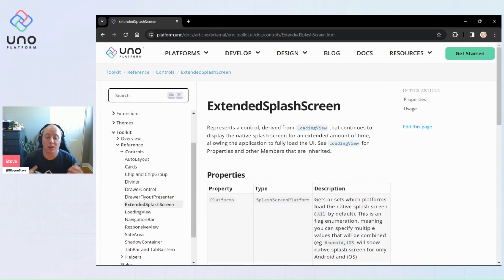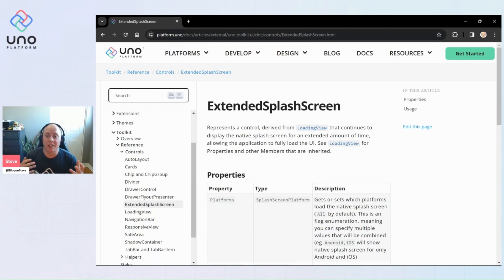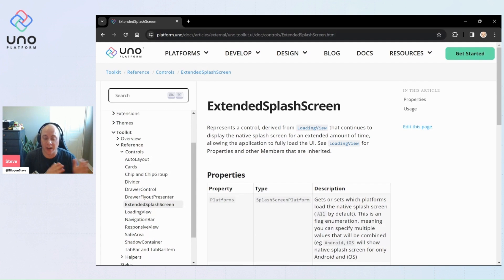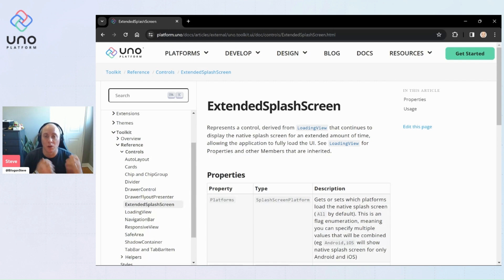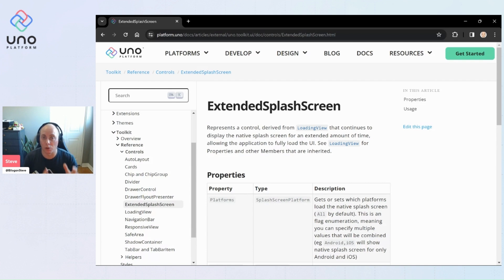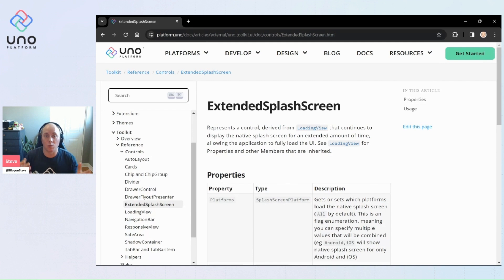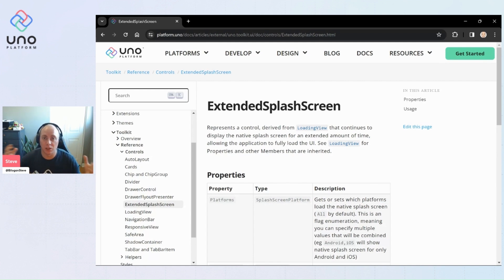The extended splash screen control allows you to take the native splash screen that's available on any of the platforms that we support that have native splash screens and basically continue to show that on your screen as well as being able to overlay it with any custom content like branding or a loading progress ring or something like that for as long as you want while your application is doing anything it needs to do.